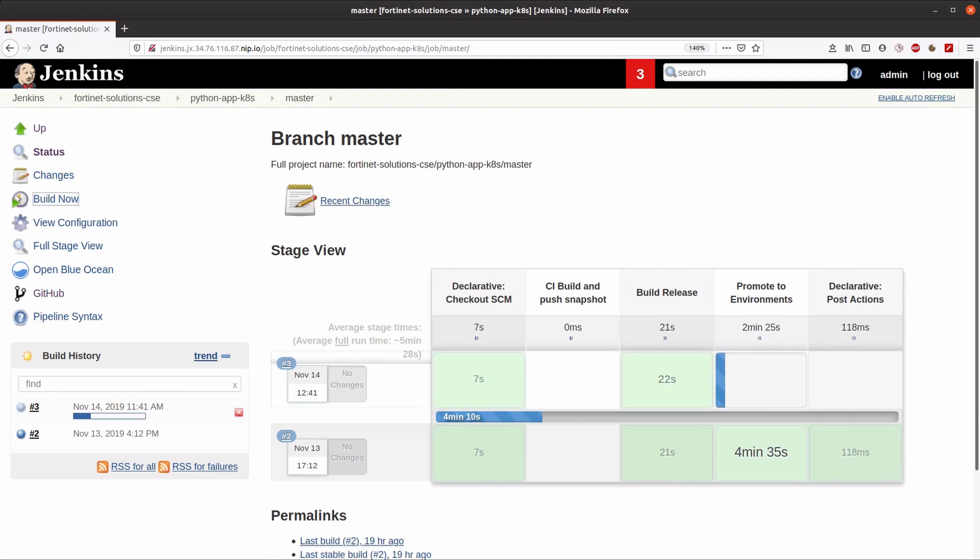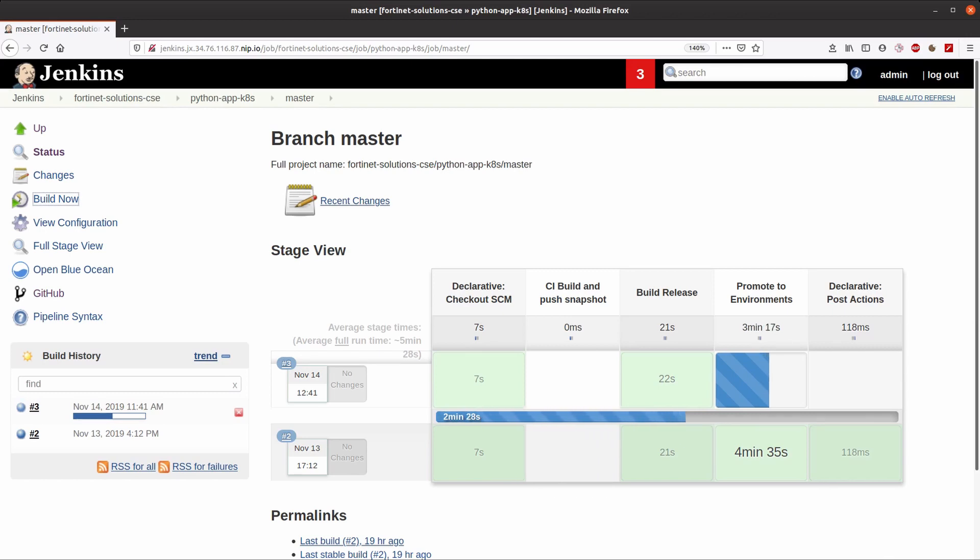A pipeline can implicitly call other pipelines and actually this one will trigger another to promote the application that we are building to the staging area, in case the process of building the image finishes successfully.